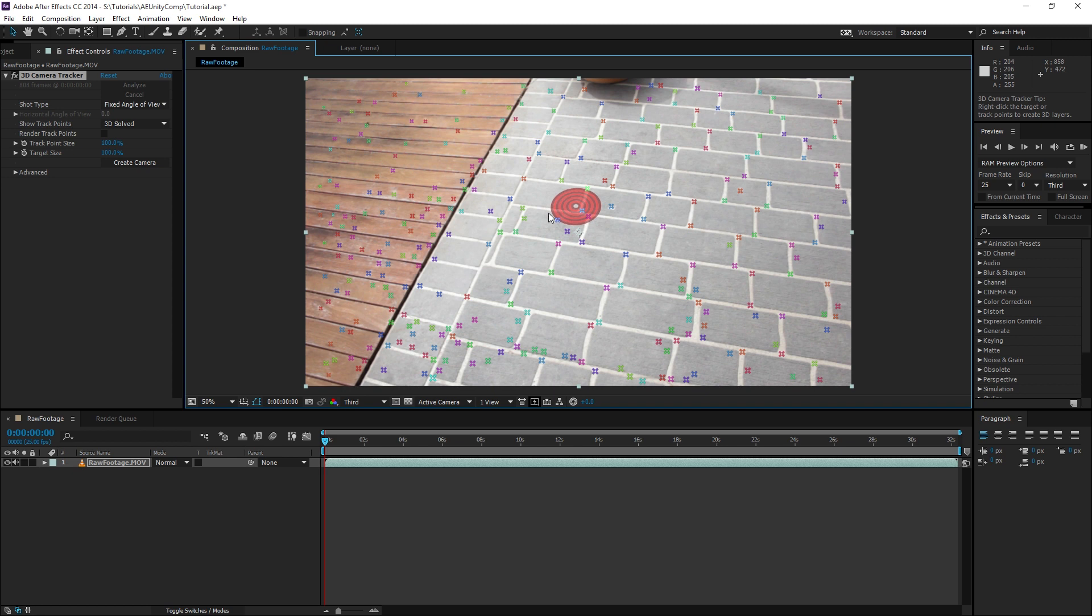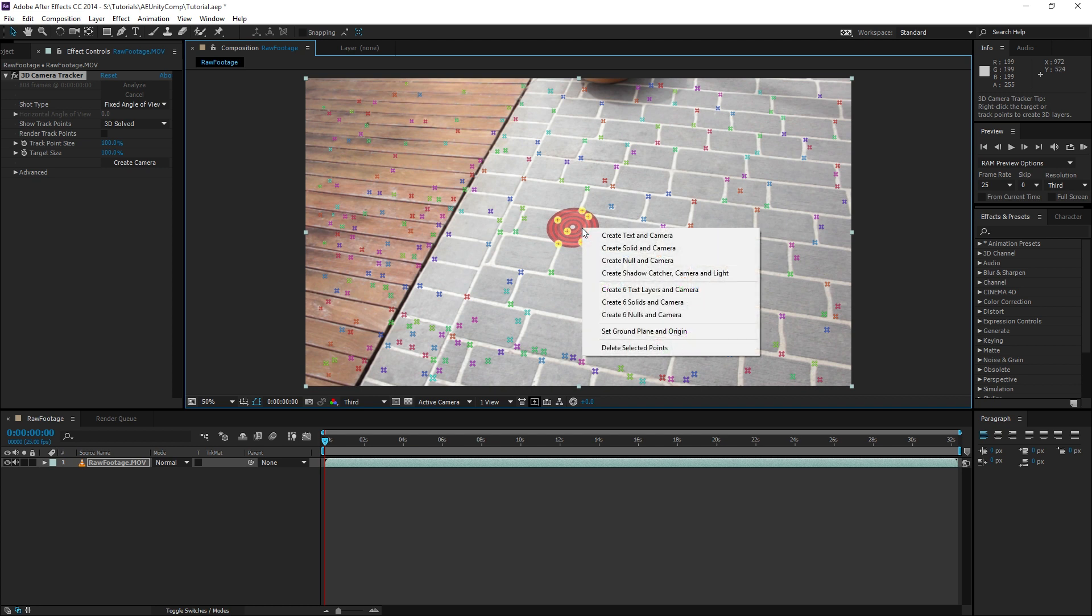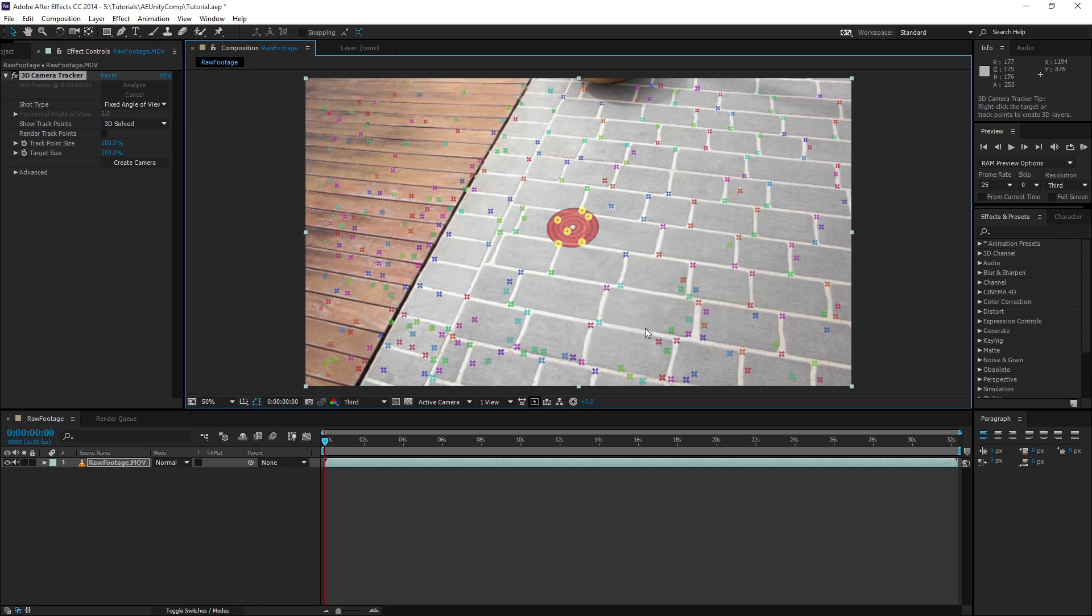Once the tracking is done, you'll want to select a bunch of points that are as close to where you're going to be putting the model as possible. Using a ground plane is easier later on. Hold Ctrl and drag the left mouse button to lasso around them and you'll see a target appear. Right click and choose Set Ground Plane and Origin, or if you're not using a flat surface, skip that.